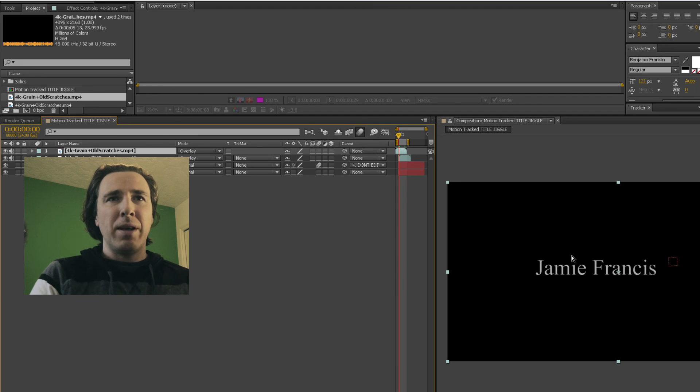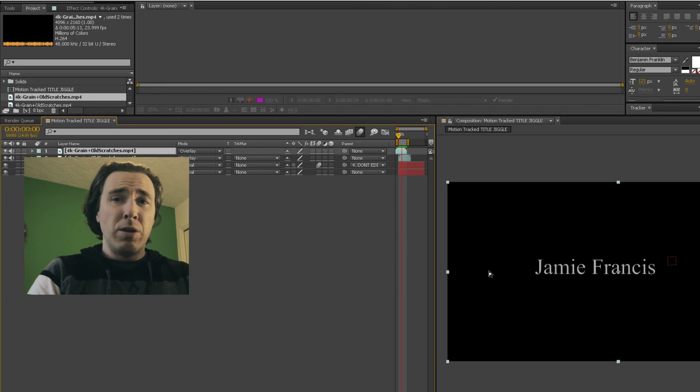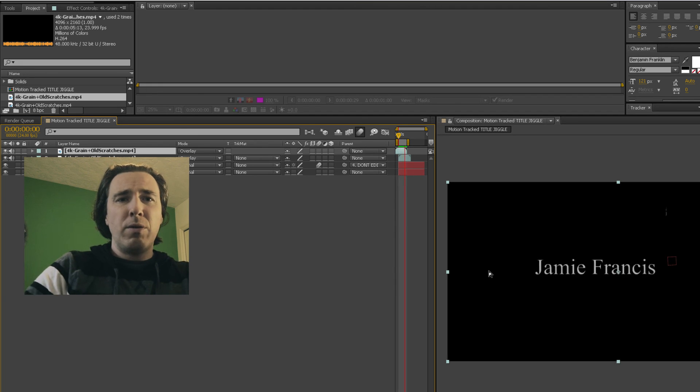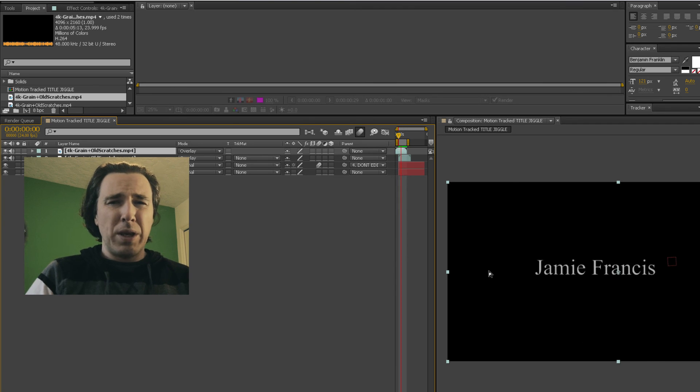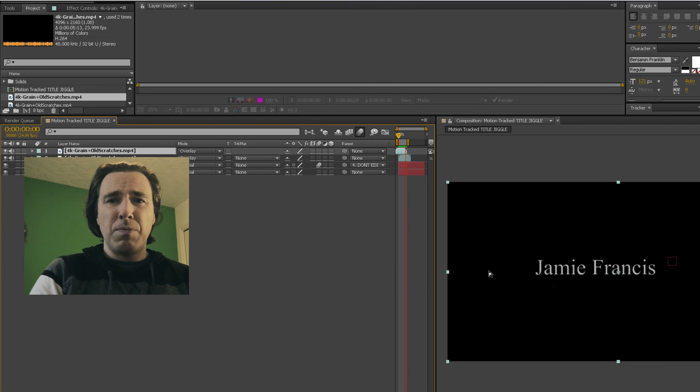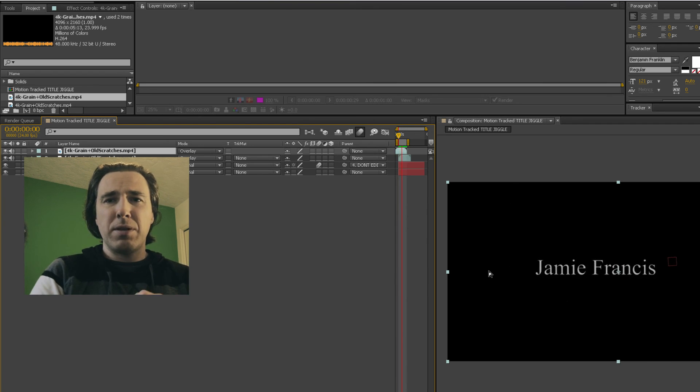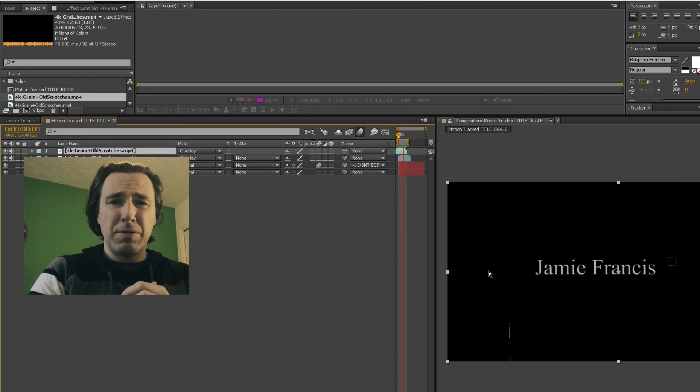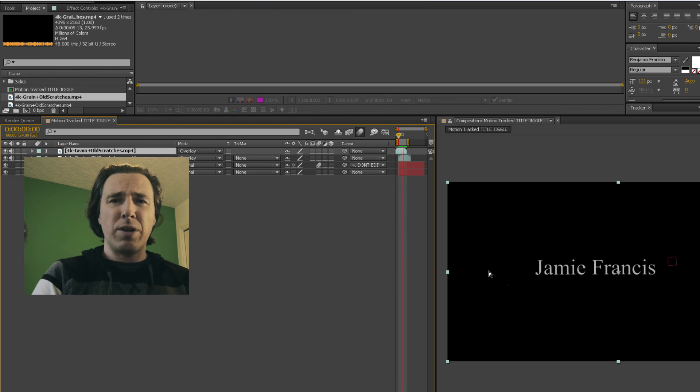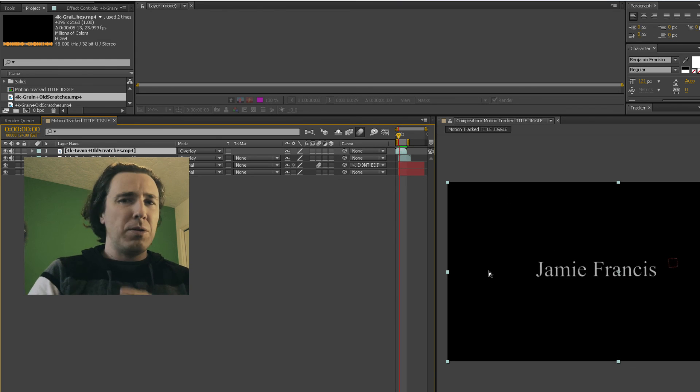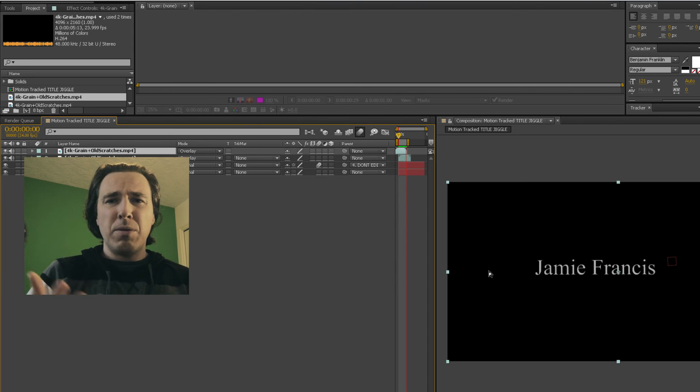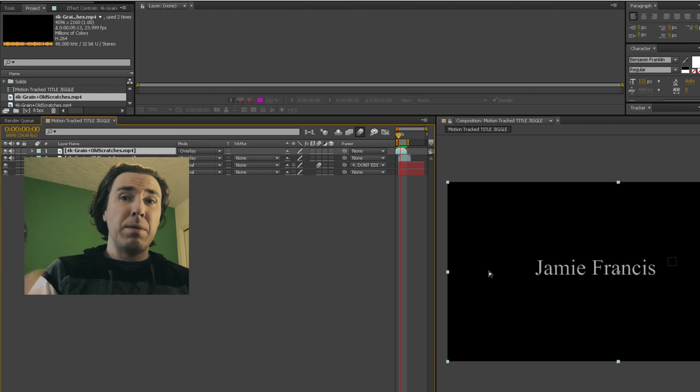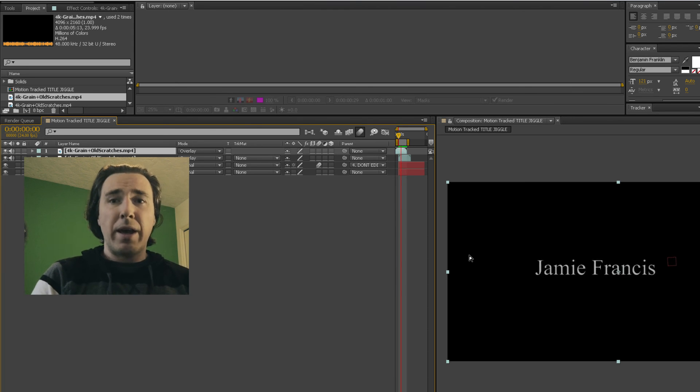But thanks for joining the filmmaking resources newsletter. I don't send much more than once a week, if that, so I try to pack it with as much value as possible. If you have any questions or need any kind of help, don't hesitate to comment on this video or email me. Thanks a lot and have a great day.